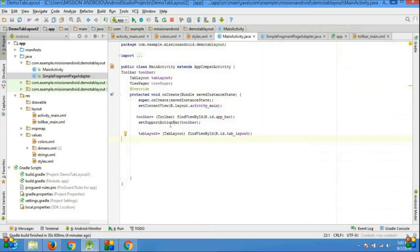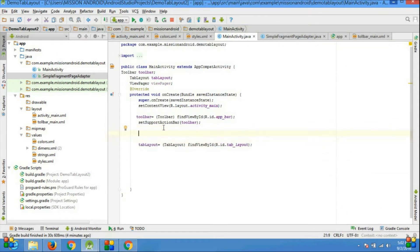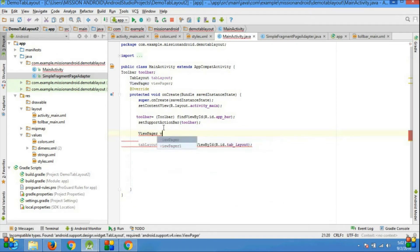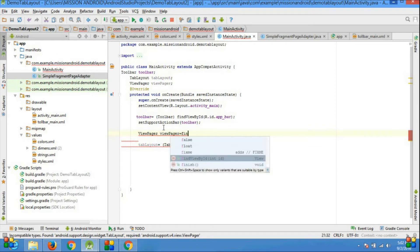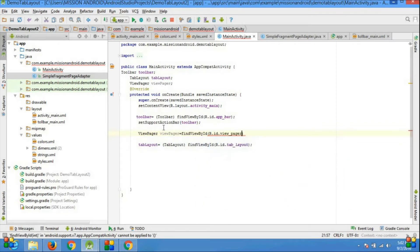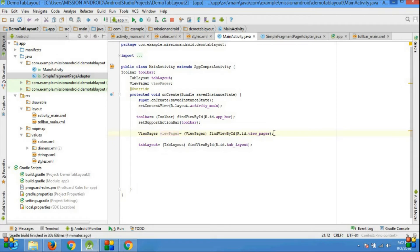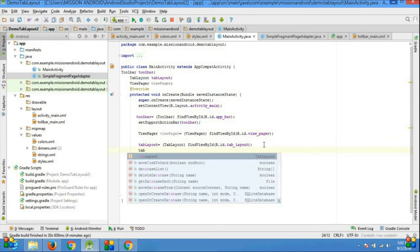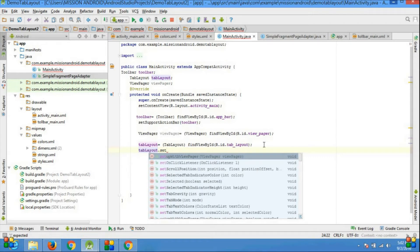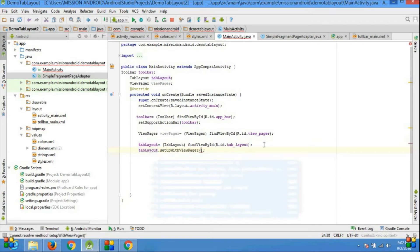Go to the MainActivity.java file and get the resource of the XML file into Java. ViewPager viewPager = (ViewPager) findViewById(R.id.viewpager). And set the tab layout — tabLayout.setupWithViewPager and pass the viewPager parameter.